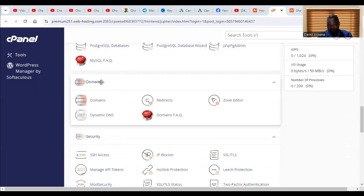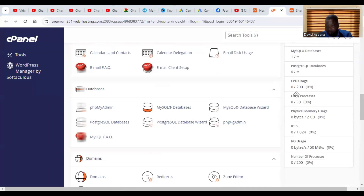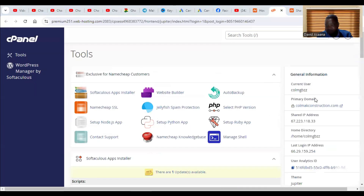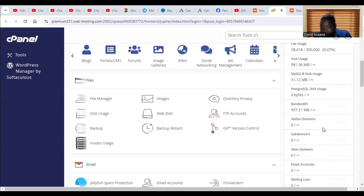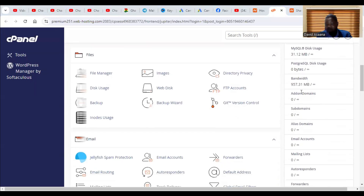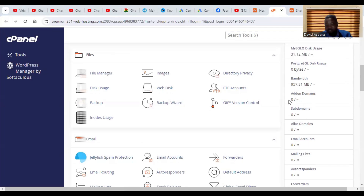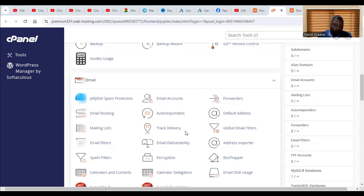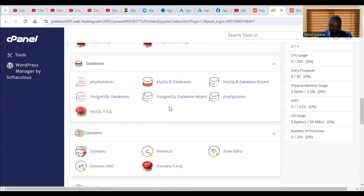You will see a Domains section. At the top you will see your primary domain. When you scroll down, you will see add-on domains. It shows zero to infinity, meaning it is unlimited — you can host as many websites as you want. Note that add-on domains are no longer listed separately; they are now all under the Domains section.